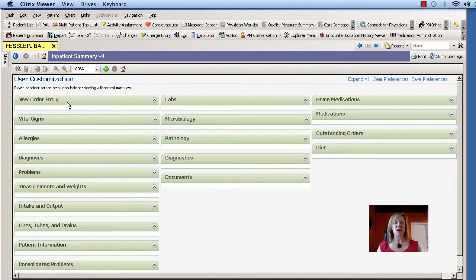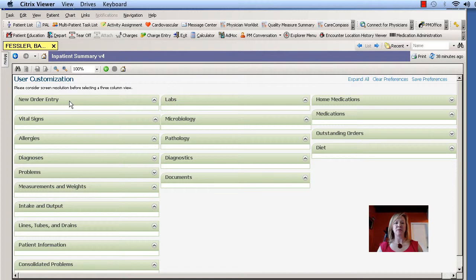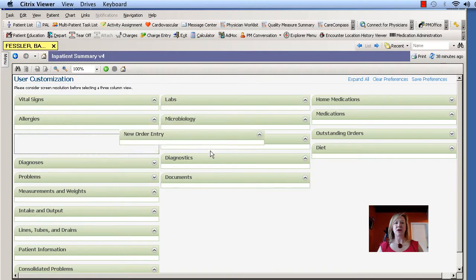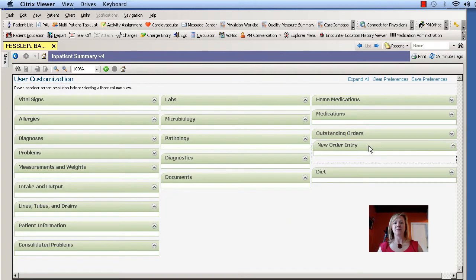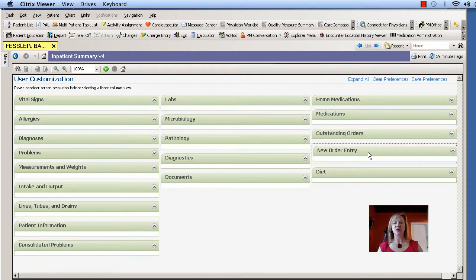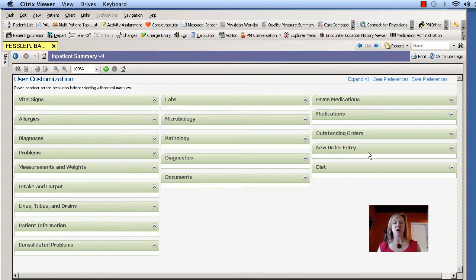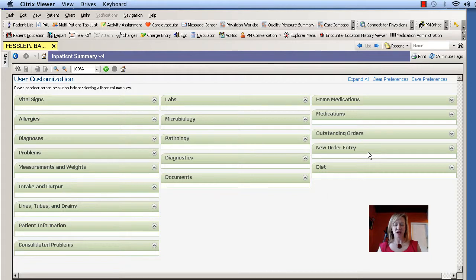So again, I'll show you that one more time by moving it over to the other side. So I hover over that heading, I click to pick it up, then drag it over to the other side, and then wait for a square to appear, and then just drop it right there. And that's the way that you can move them around.